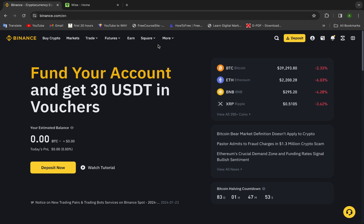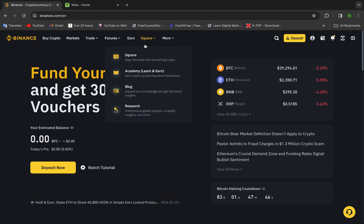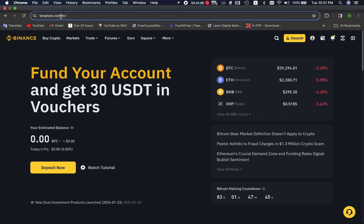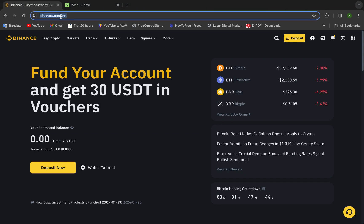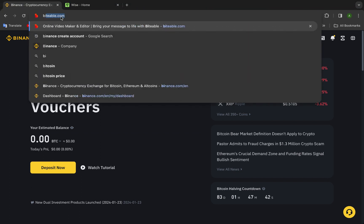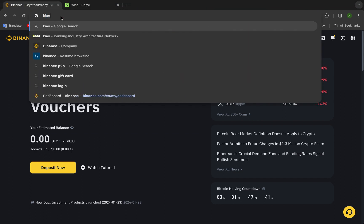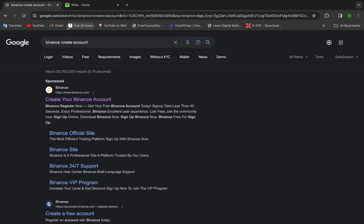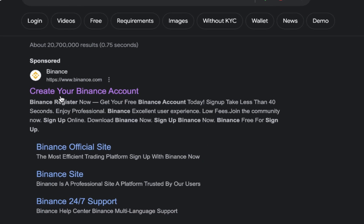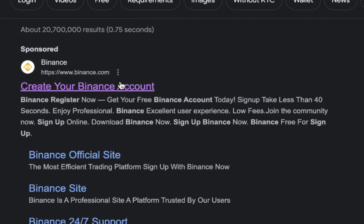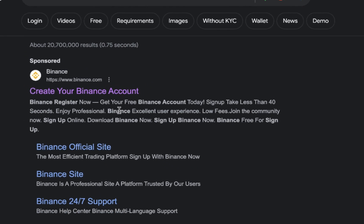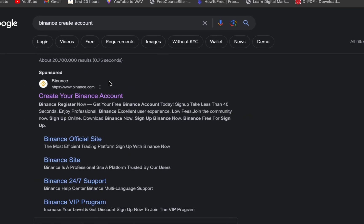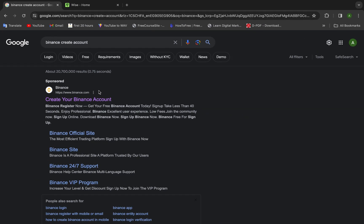I prefer to use Binance in this situation. To create an account in Binance, it's very easy. Here we will type Binance create account and create your Binance account.